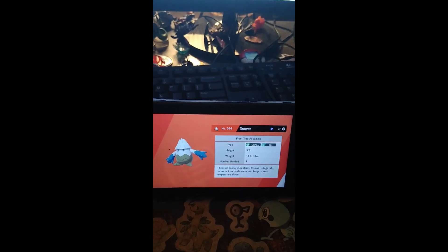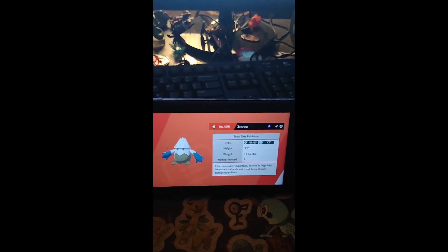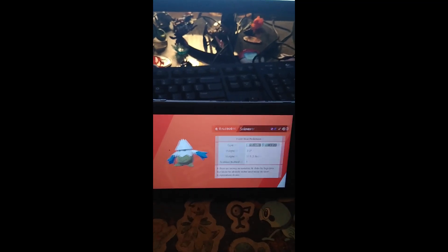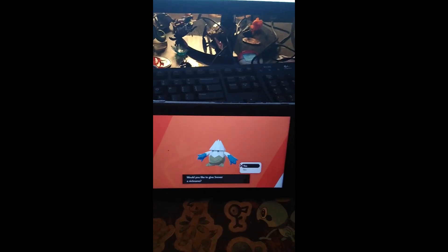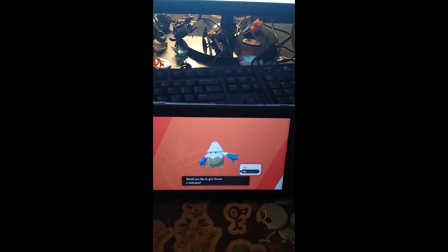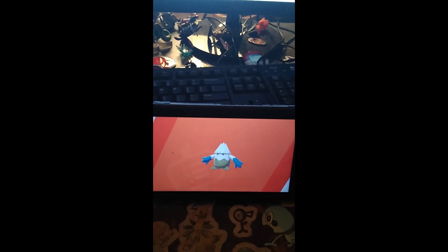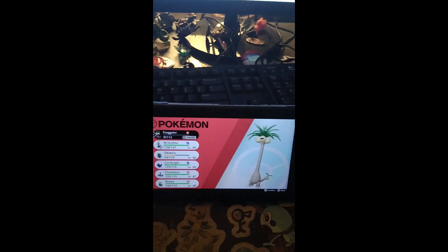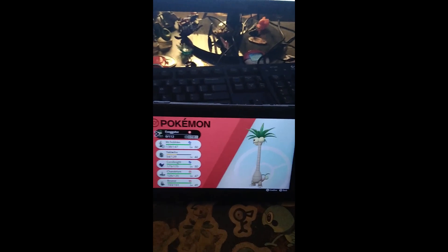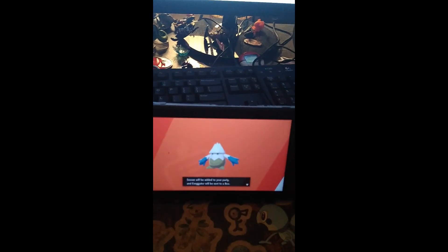It has been added to the Pokédex. This was the first one I battled. We will not give Snover a nickname at this time, but I will add it to my party so we can show it off in an encounter and show that I am on Route 10. Gonna replace the Exeggutor with it because this was my target.